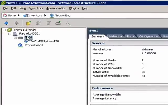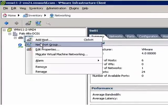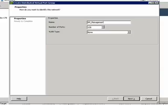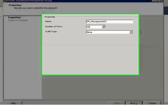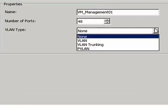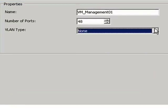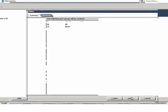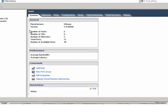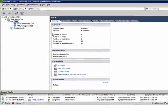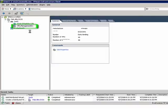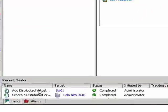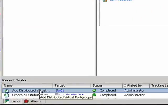In the meantime, I'm going to create a new port group and let's call this VM_management01. I'll give it 48 ports. I have the option to choose if I want to use VLAN, VLAN trunking, or PVLANs. Next, finish. There you have the port group that I created. You'll notice that the adding distributed virtual switch task has completed.